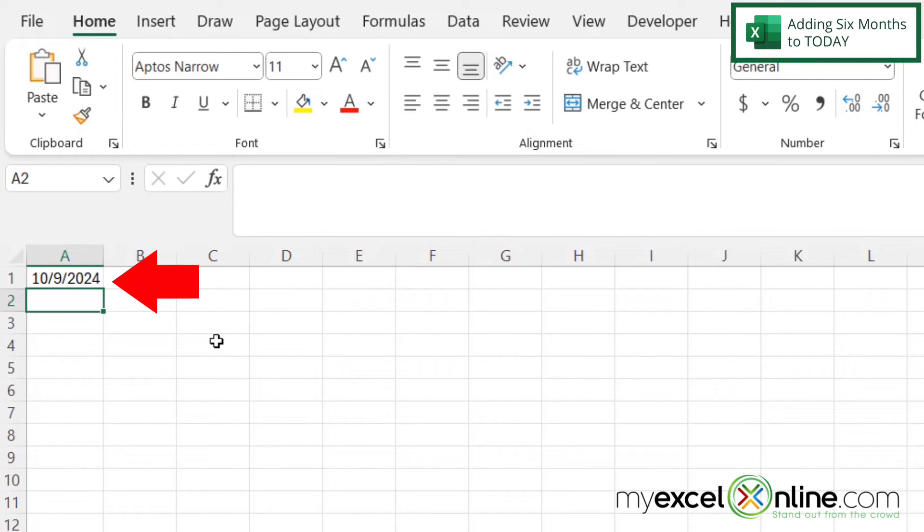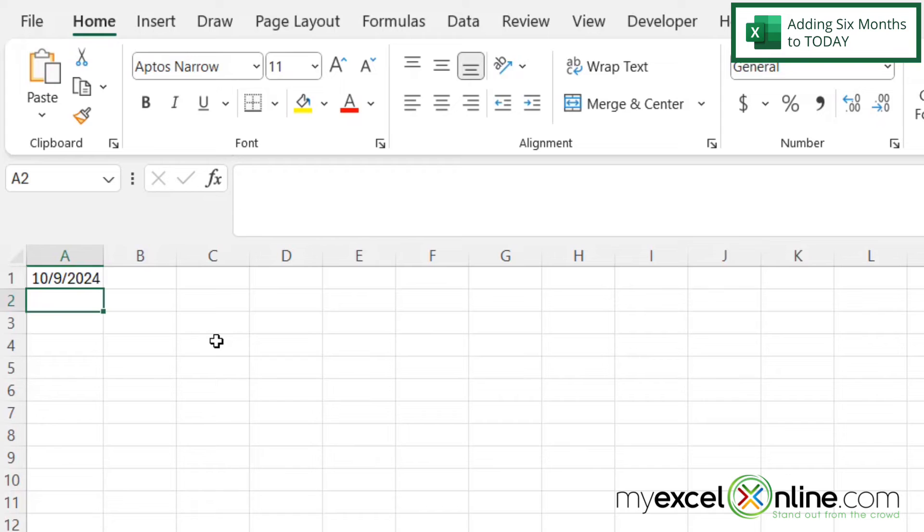And now you can see that I'm actually getting six months in the future because my date now is 10-9, which is six months from 4-9.